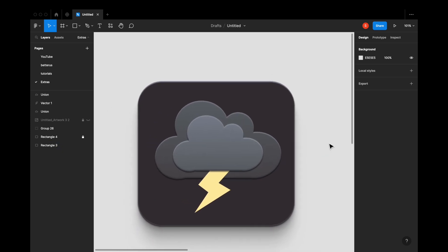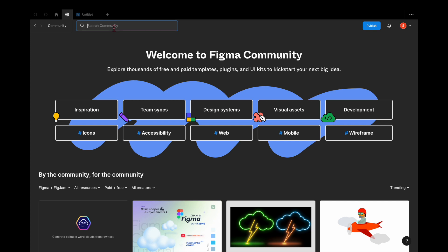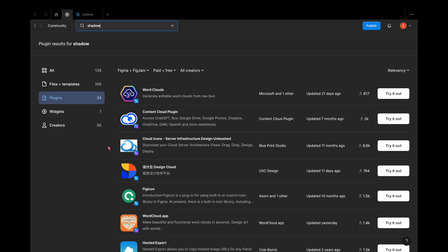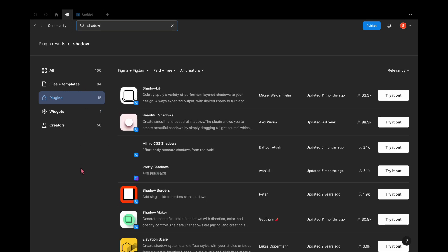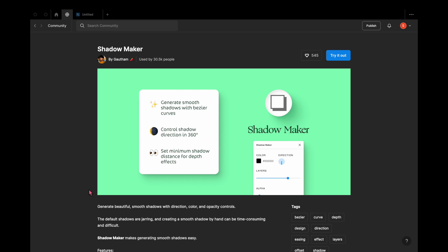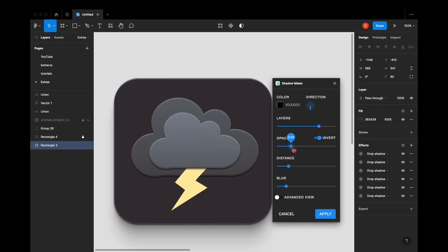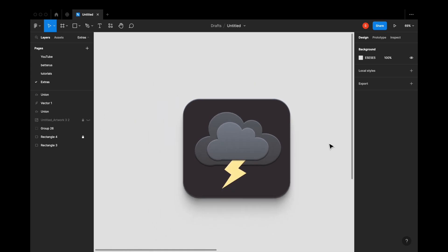Then right-click, go to Plugins, and select Shadow Maker. To install the plugin, go to Community, type in Shadow or Shadow Maker, and you'll see all the plugins Figma has. I prefer Shadow Maker — just hit Try It Out and it'll install the plugin to your Figma. To use the plugin, double-click, then choose Plugins, and then choose Shadow Maker. That's how easy it is.